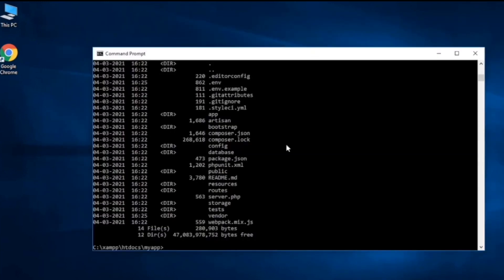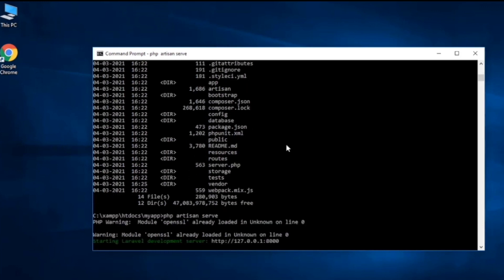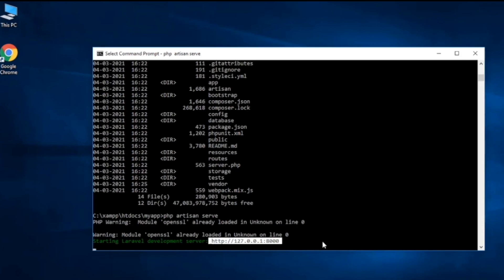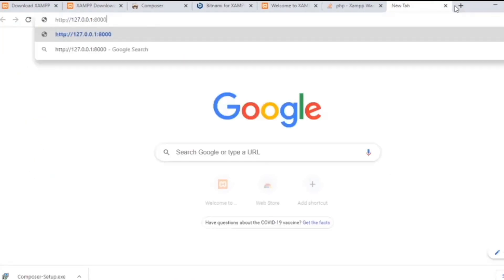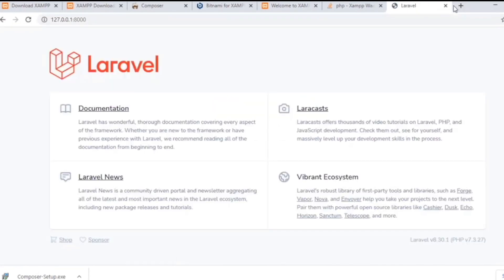In order to start our app we need to type in php artisan serve. This will open up our Laravel application. This is our server IP and this is our development server. Copy this and paste it in your browser. Paste over here, here we go, this is our Laravel application, great.